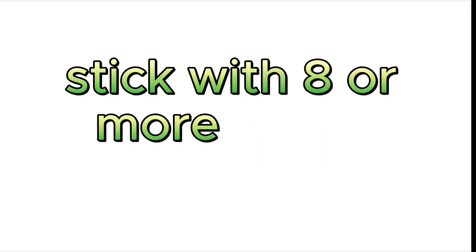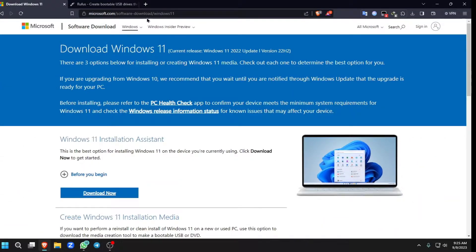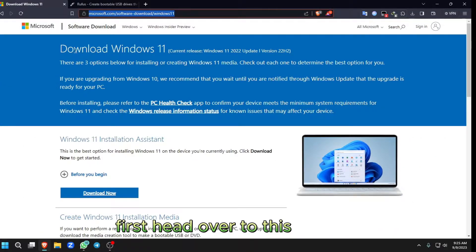First, you will need a PC with Windows and a USB stick with 8 or more GB of storage. First, head over to this website.